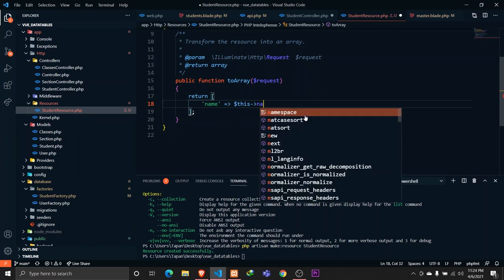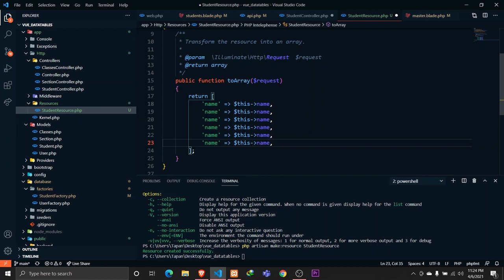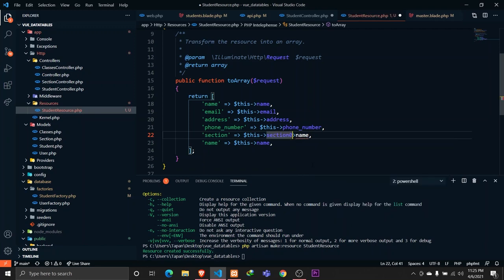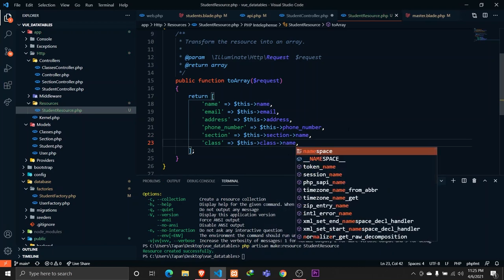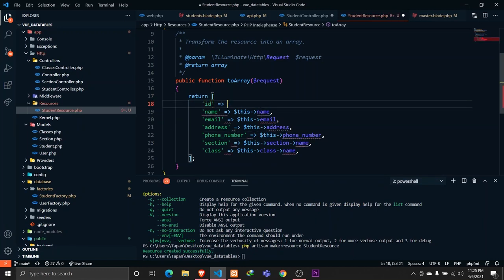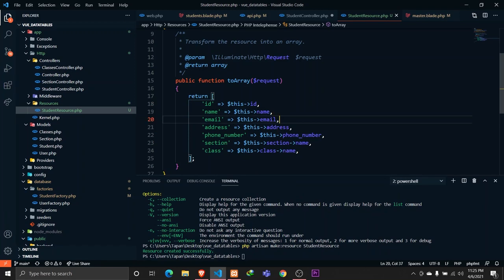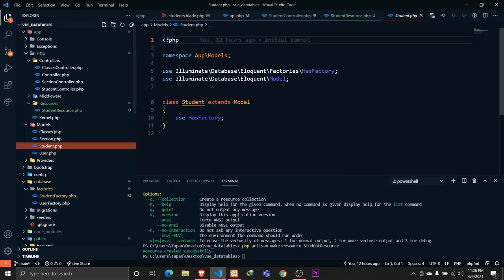In our StudentResource, let's customize it a bit. We'll send the name, email, address, phone number, section, and class name. The reason we're formatting here is that I want to display the class and section for each student and also format the created_at date. Don't forget to send the student id — this will be the unique identifier needed when looping through students in Vue.js using a v-for loop.